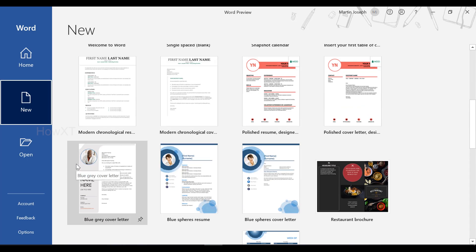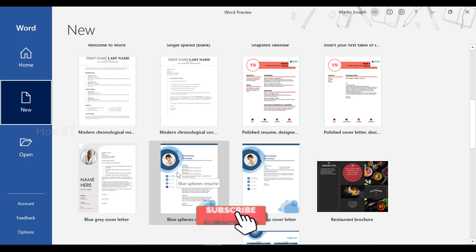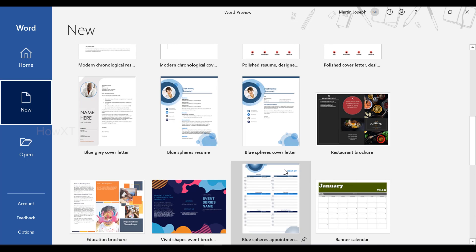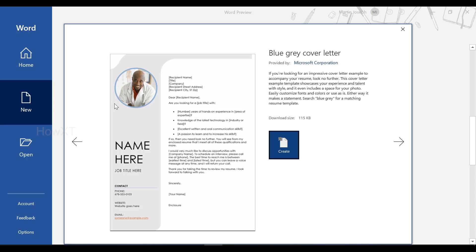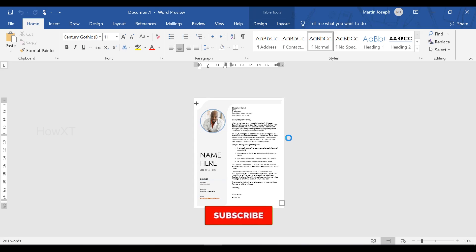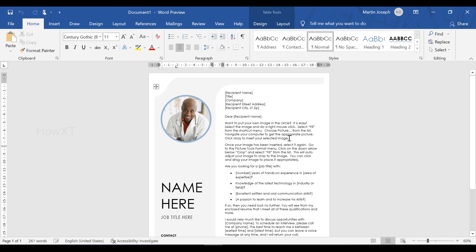Just scroll down and you will get options like blue grey, cover letter, and all kinds of resume formats. You can choose according to your need. For example, I just select the blue grey letter model. This template is 100% free from Microsoft. Just click 'Create' and automatically your resume will be generated from that template.